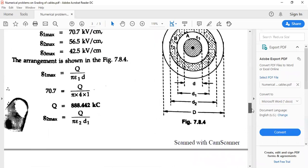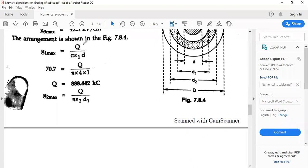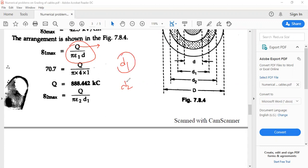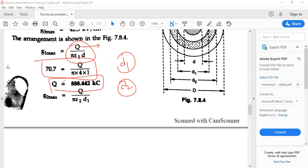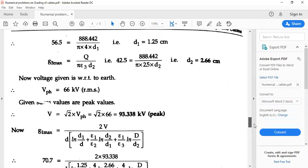Moving to the solution: G1 max can be expressed as Q divided by the relevant term. D1 and D2 need to be found. Using the equation, Q is found to be 888.42 kC. Using Q, D1 can be found from G2 max equals Q pi epsilon 2 times D1, giving D1 as 1.25 cm. D2 is then found using the same repeated steps as 2.66 cm.